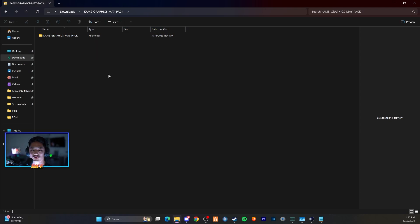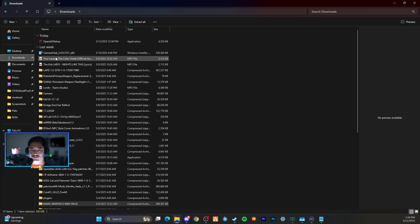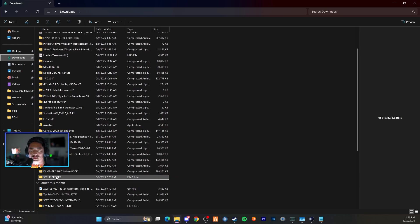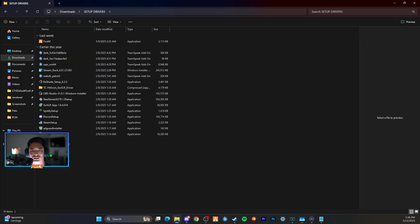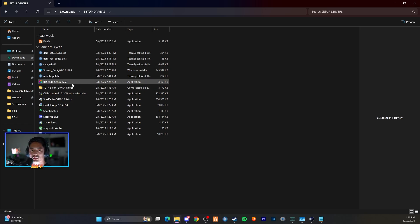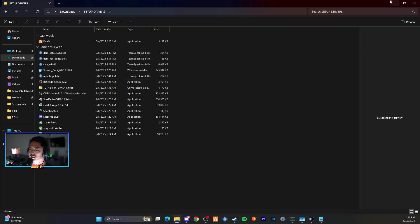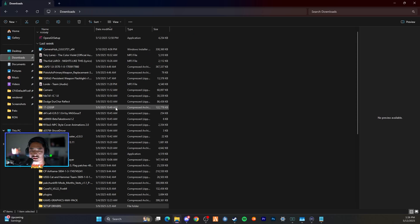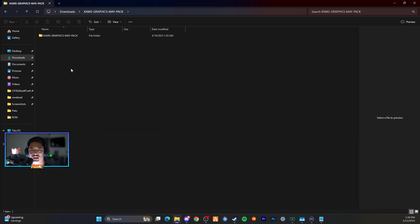Once that file is downloaded you can close out of your browser. In your downloads, find your ReShade download. I personally have a setup drivers folder to keep things organized in case I ever need to uninstall or reinstall anything. I'm going to keep my ReShade setup 6.3.3 open, minimize that, go back into downloads, and open my Cams Graphics May pack and keep that open for further use.